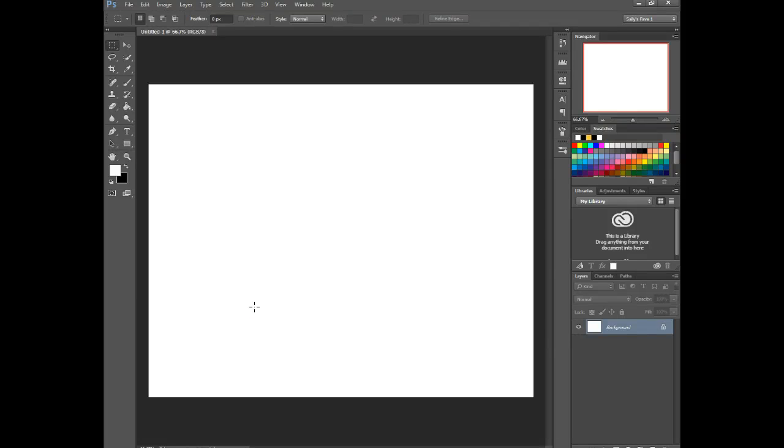In this video, I'm going to show you how to wrap text in Photoshop. Now I'm using Photoshop CC, but this should be the same in most of the versions that you would be using.